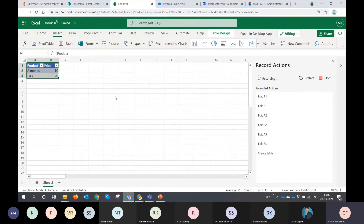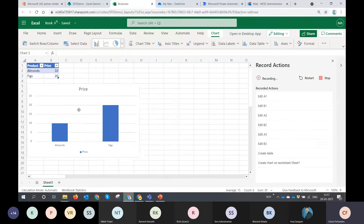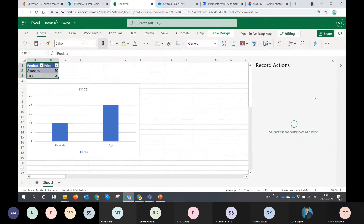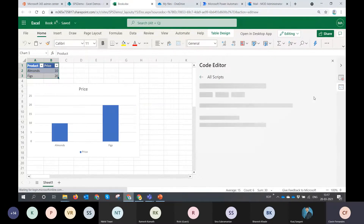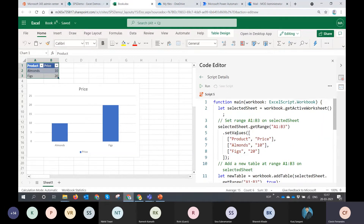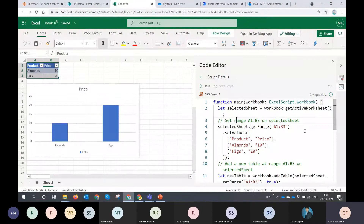Once I have the table, I can add a chart — just click and the chart is added. Even moving the chart gets recorded. I'll stop the script, and it opens in a code editor. Now if you're a developer, this is what you might want to work on. I'll name it SPS Demo 1. The script needs to be saved — where does it actually get saved? Office Scripts are stored in OneDrive for Business for the user.